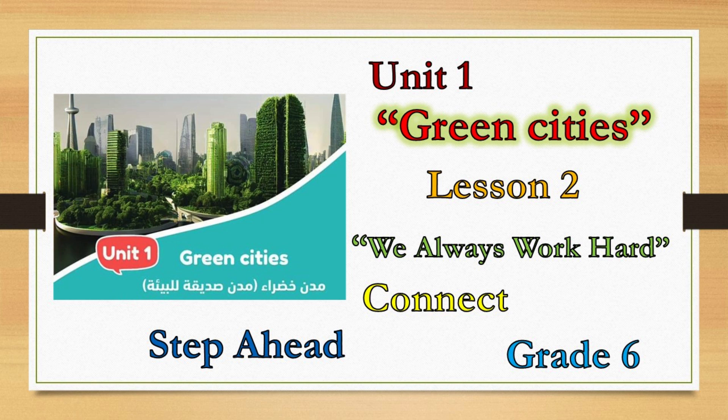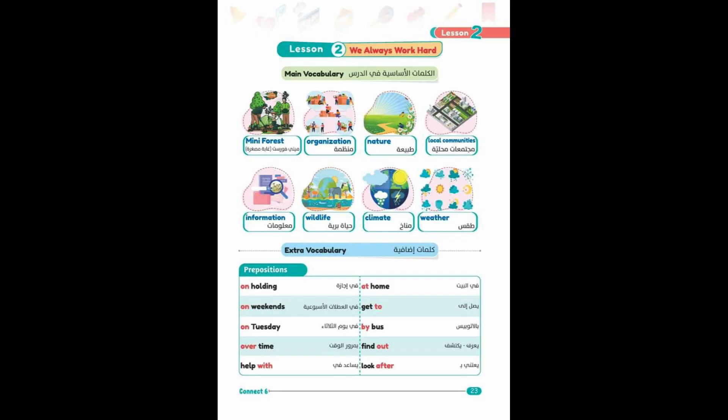Connect Main Vocabulary: mini forest, organization, nature, local communities, information, wildlife.